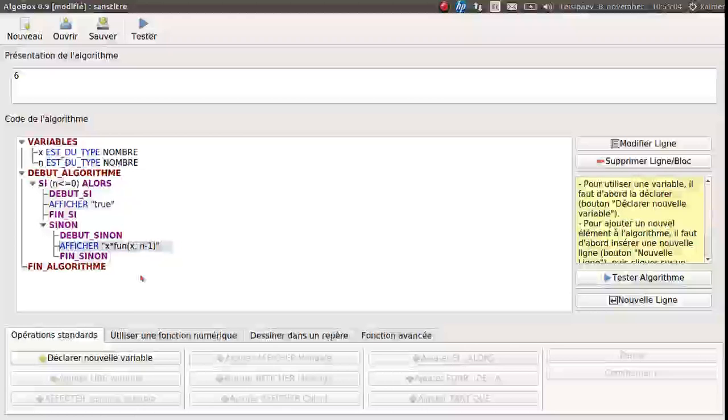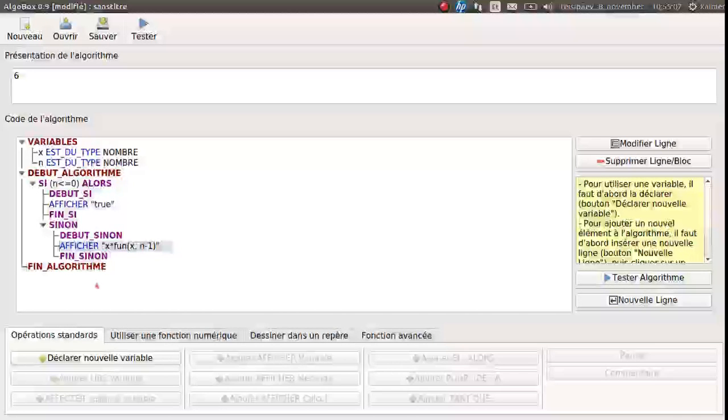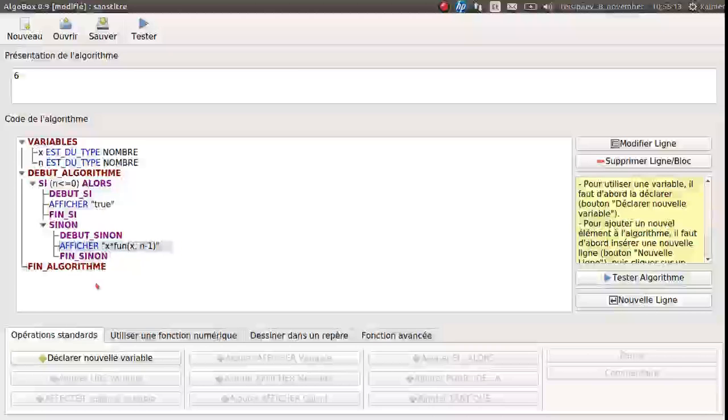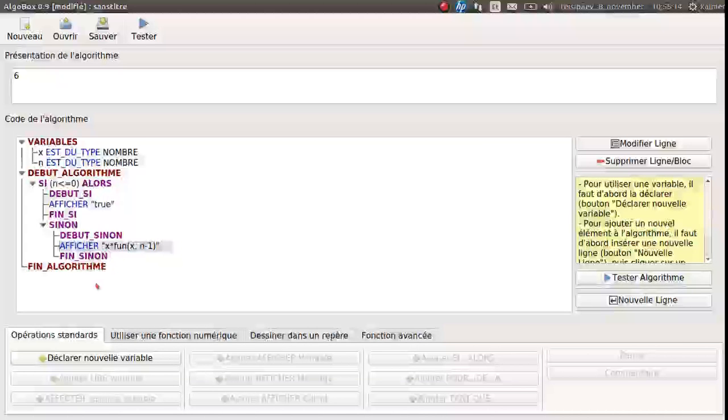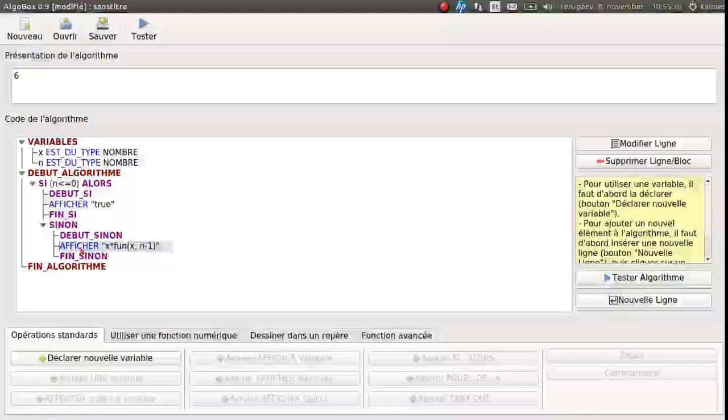And now there will be questions for this algorithm. The return statement. Let's assume that affiche is return. The return statement gives the value that the algorithm generates.